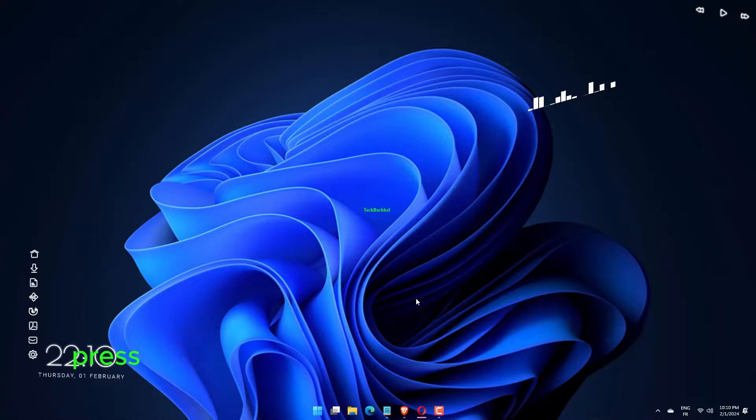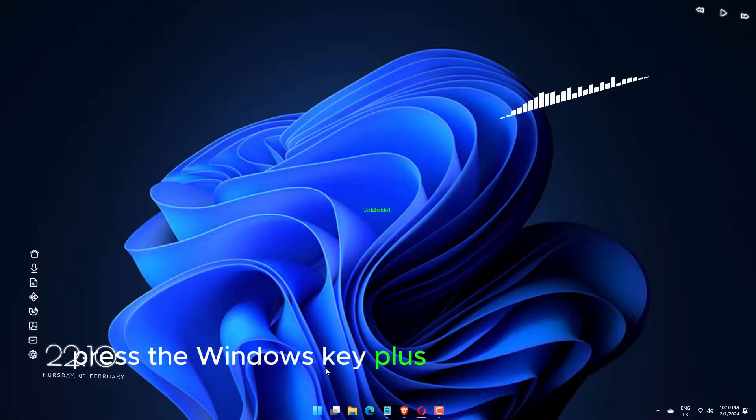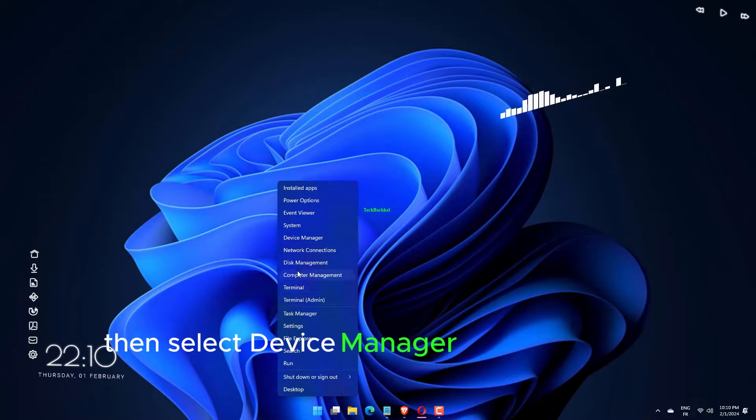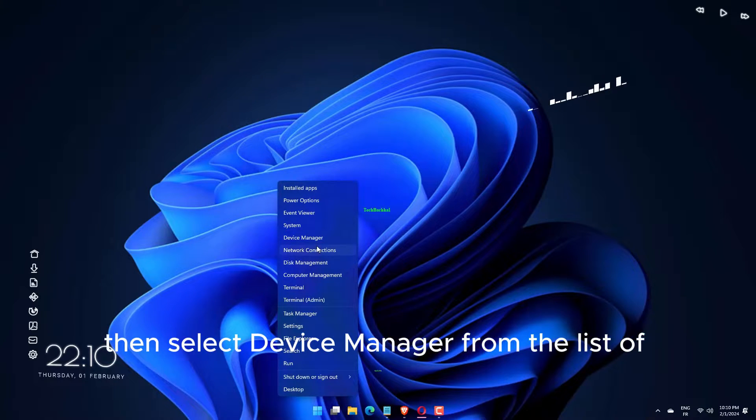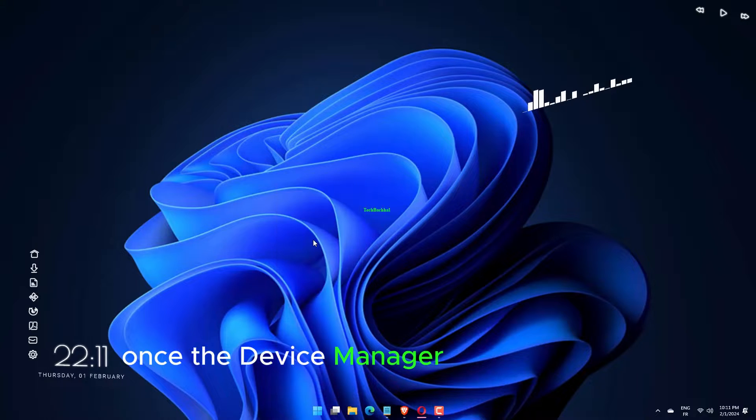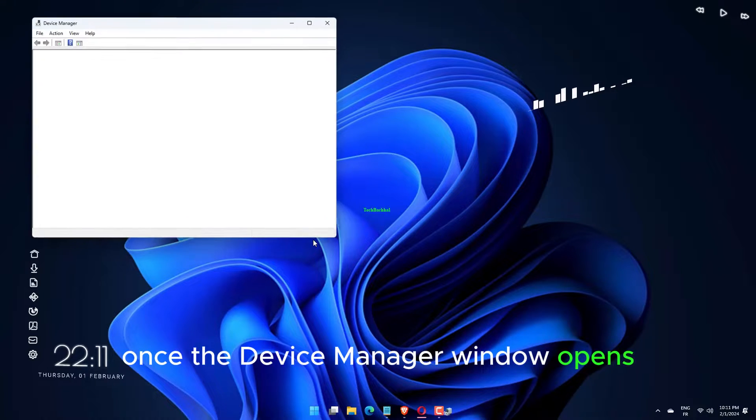Press the Windows key plus X on your keyboard, then select Device Manager from the list of options. Once the Device Manager window opens,